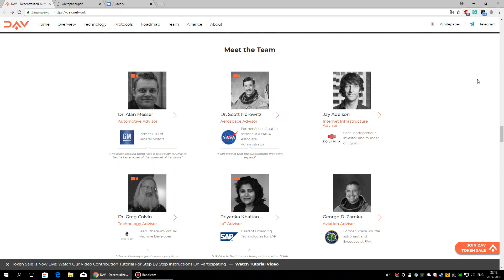Dr. Scott Horowitz, Aerospace Advisor, a former NASA astronaut, space shuttle pilot and commander, NASA Associate Administration for the Exploration Mission Directorate. He was an Air Force Instruction Pilot, F-15 fighter pilot and test pilot.